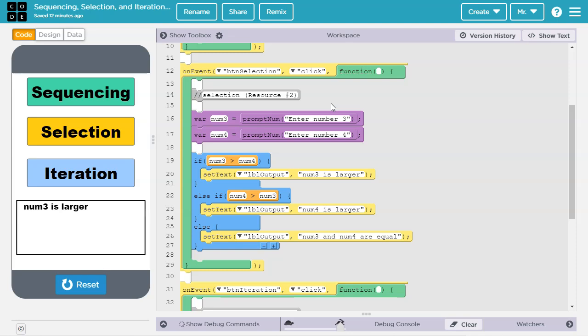If you want to learn more about selection statements such as is and else, check out resource number 2 in the video description.